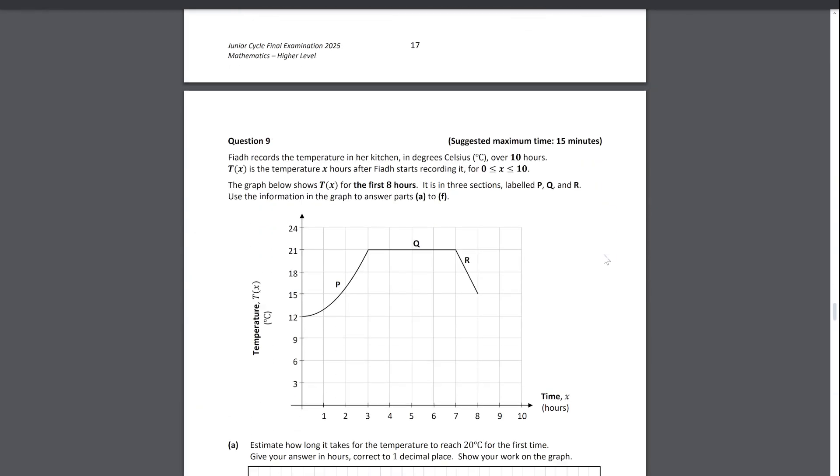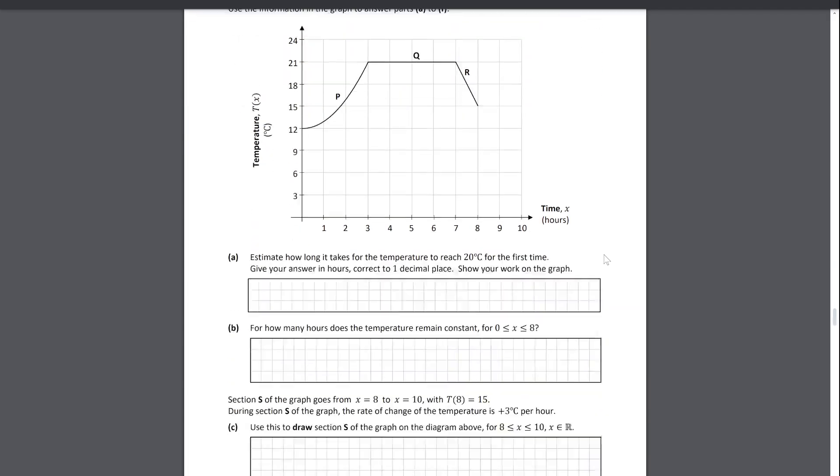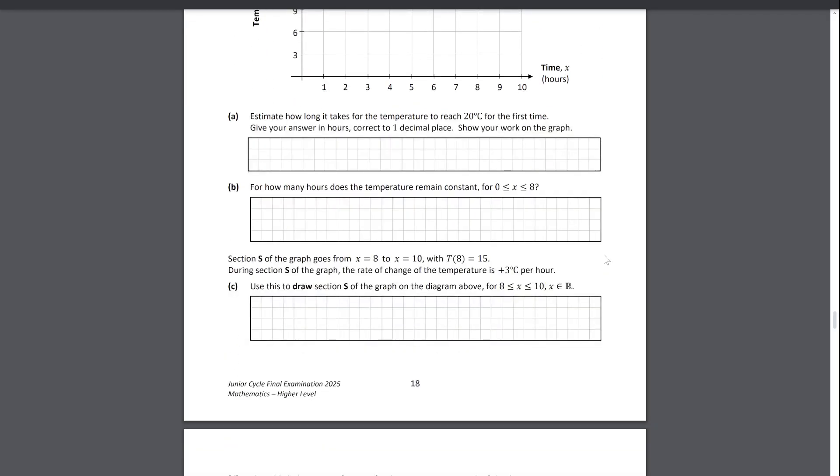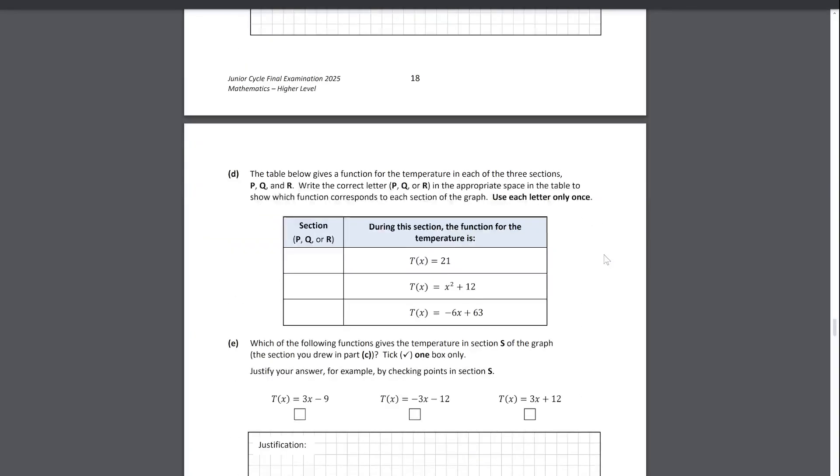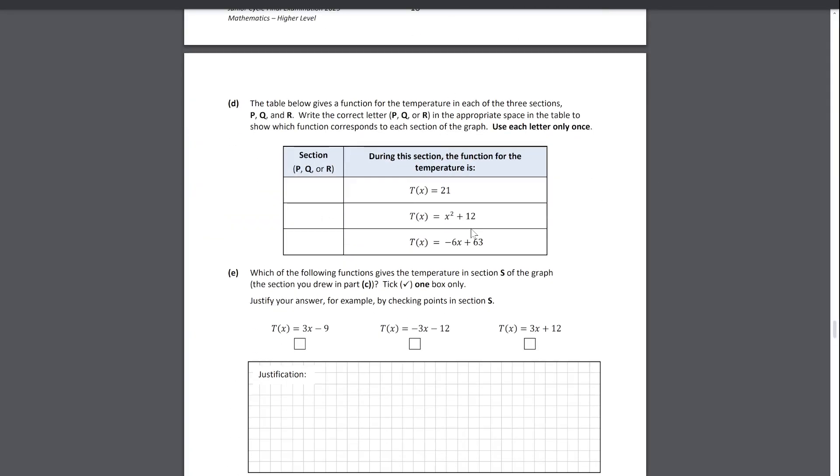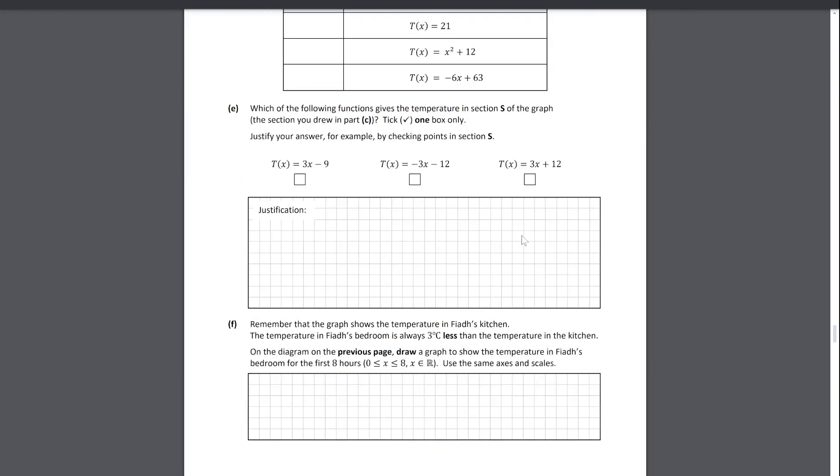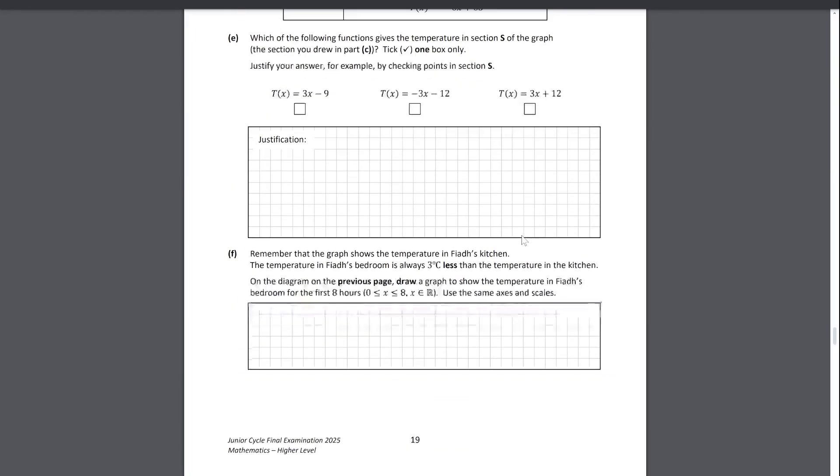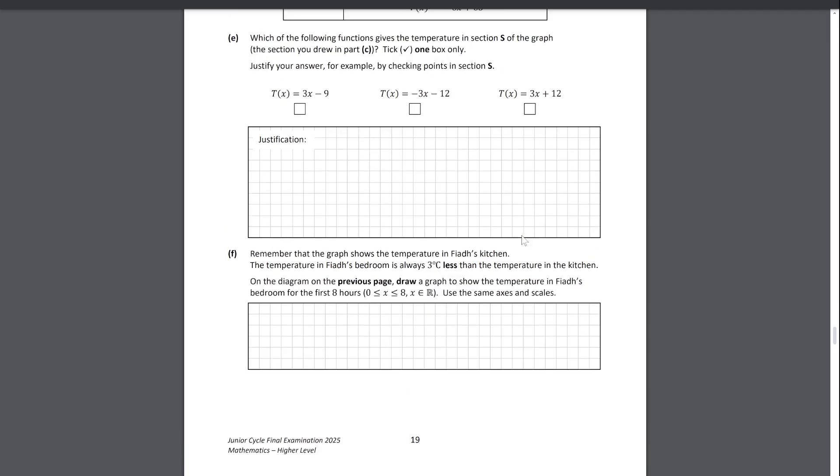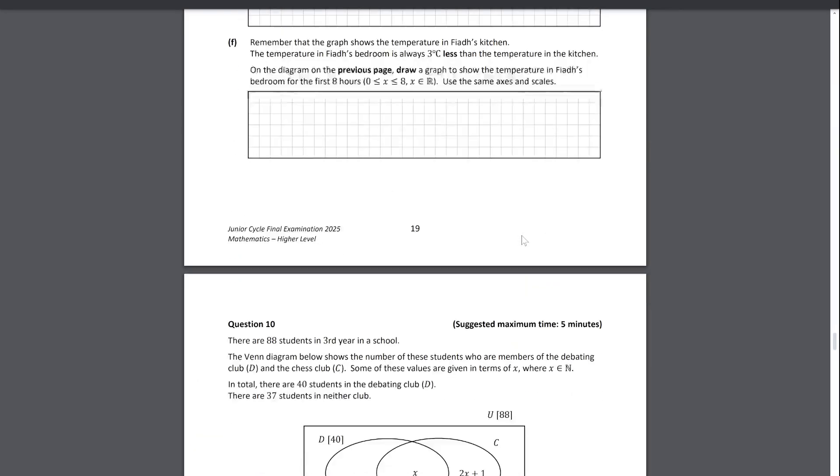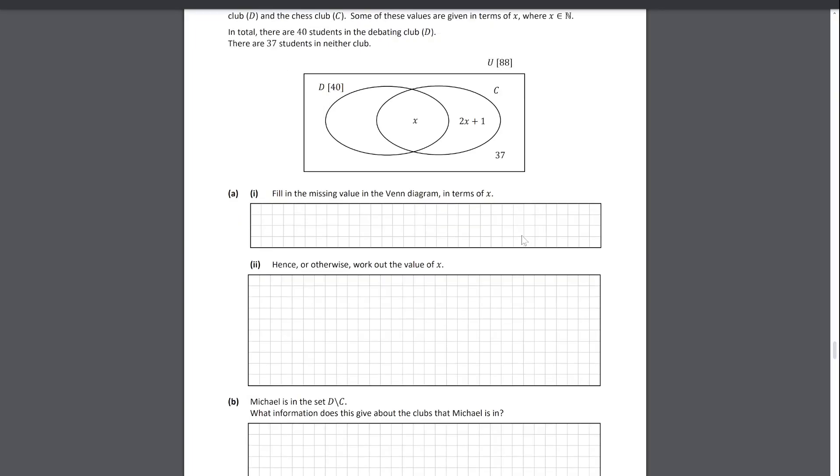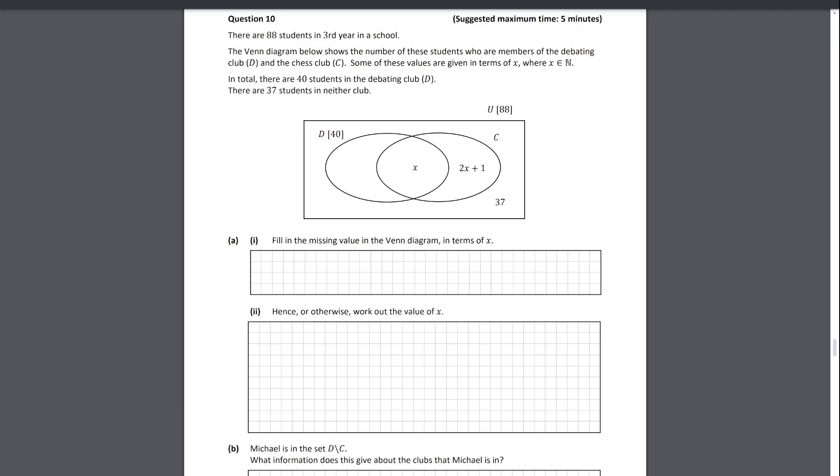Question nine is another functions question, just talking about the functions and asking you to deduce between certain bits of it, and then just manipulating the function in general. It's a case of where if you've done the practice, it'll pay off in these kinds of questions. Question ten, standard Venn diagram stuff, just using a lot of the similar set notation.